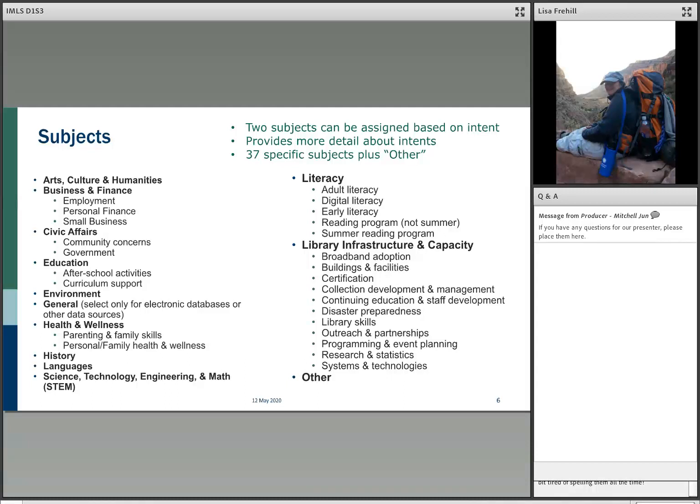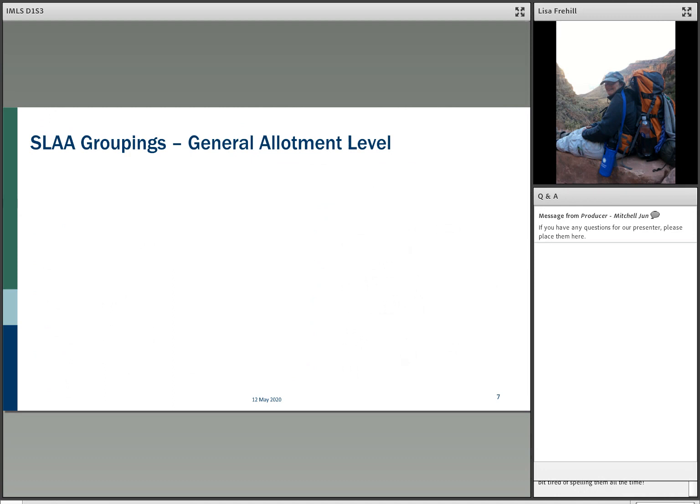These subjects come in extraordinarily handy. My colleague Matt Birnbaum's talk tomorrow will use some analysis based on digital literacy and broadband adoption. In the past, we've done work looking at summer reading programs, databases, and other topics as well.